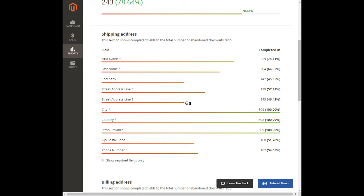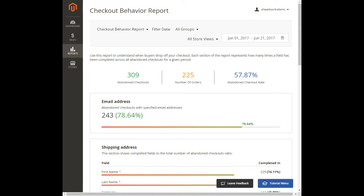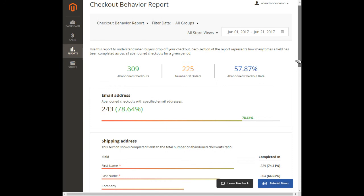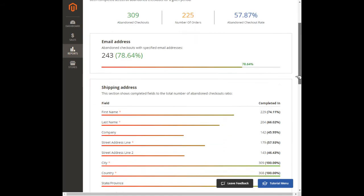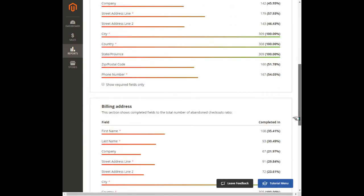Thus completion rates indicate the steps that are either usually passed successfully or left empty by customers most often. The whole report contains five sections displayed one by one according to the steps of the checkout form.